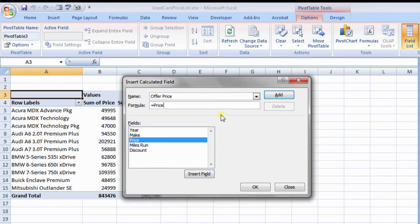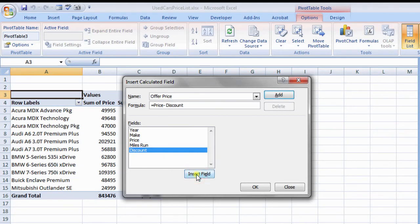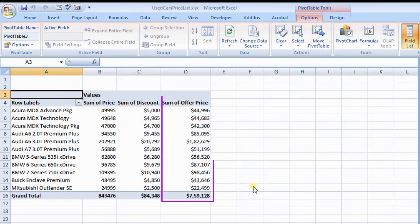Next, enter minus symbol. Then, from fields, select discount and click insert field tab. The formula will be equals to price minus discount. Click OK. PivotTable now depicts offer price field.